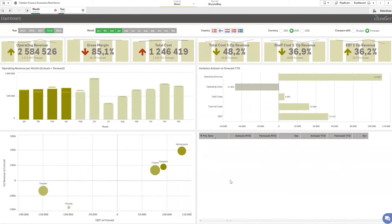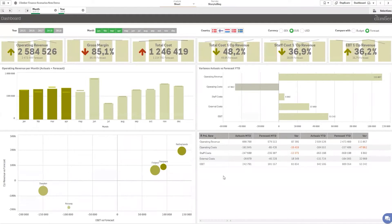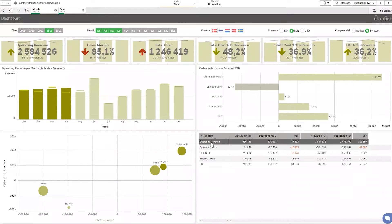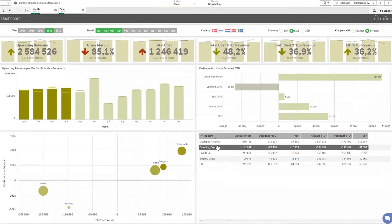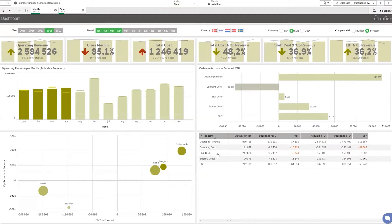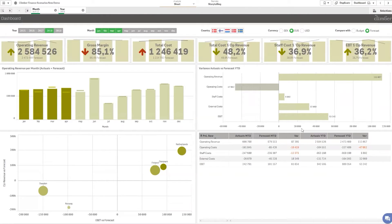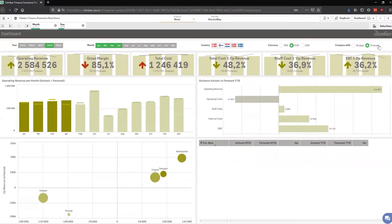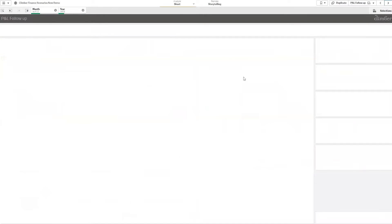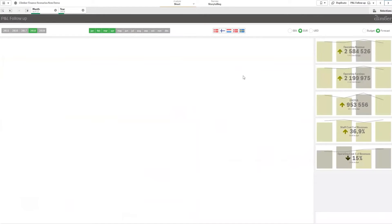In the right corner we also have a small version of a P&L showing the operating revenue, some costs, and the EBIT at the end. But I'm more interested in what the operating revenue is made up of, so I'll go to the next page where I have a P&L follow-up.